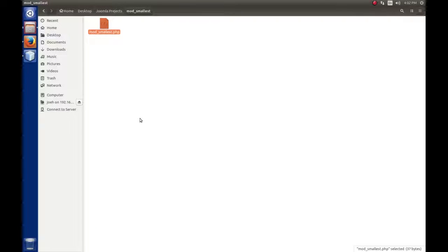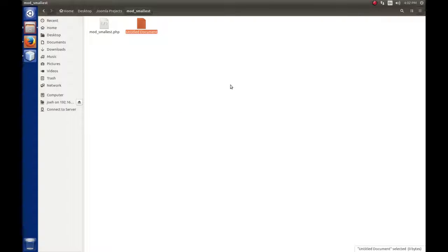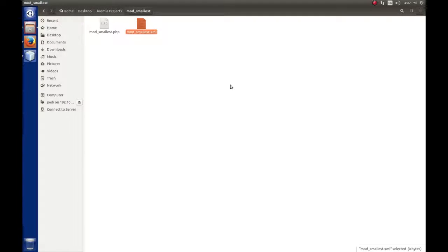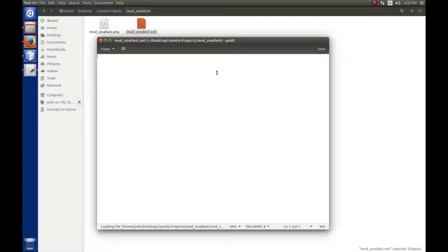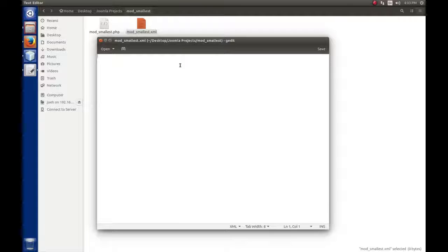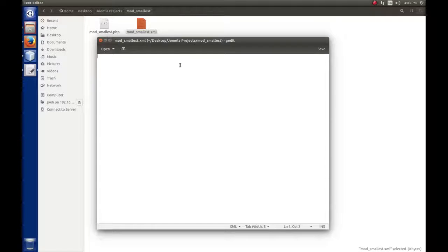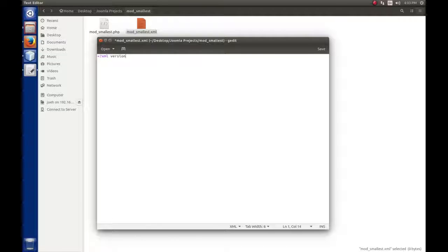Now, the other file we need is the manifest file, or the install file. We're going to create a new empty document and call it mod_smallest.xml. The XML file controls how Joomla installs an extension. We'll open this to edit with a plain text editor. The first thing we need is to tell the application we're dealing with an XML file. This is XML version 1.0 and the encoding we're using is UTF-8.